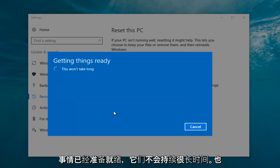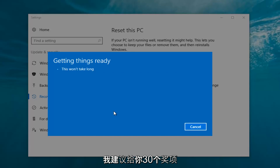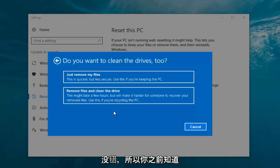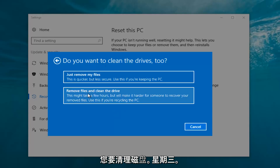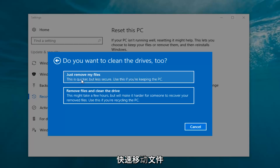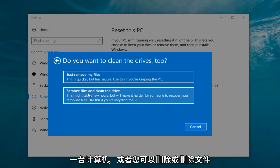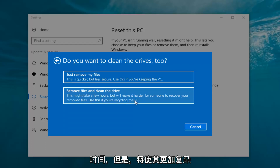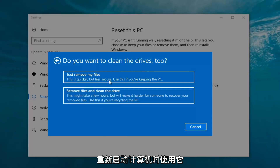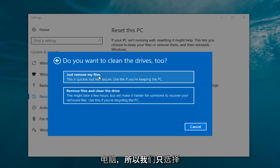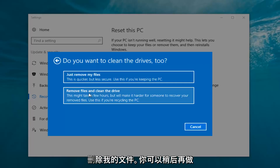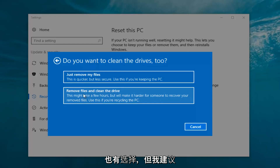It's going to say 'Getting things ready, this won't take long.' I would recommend you allow a solid 30 minutes to an hour for this tutorial. It's going to ask: do you want to clean the drives too? We have two options: just remove the files, which is quicker but less secure — use this if you're keeping the PC. Or remove files and clean the drive, which might take several hours but will make it harder for someone to recover your removed files — use this if you're recycling the PC. Most people are keeping the computer so we're going to select Just Remove My Files, which is sufficient for most people.